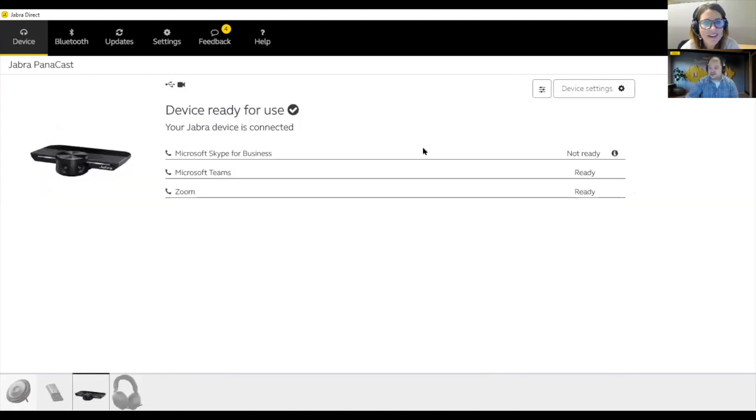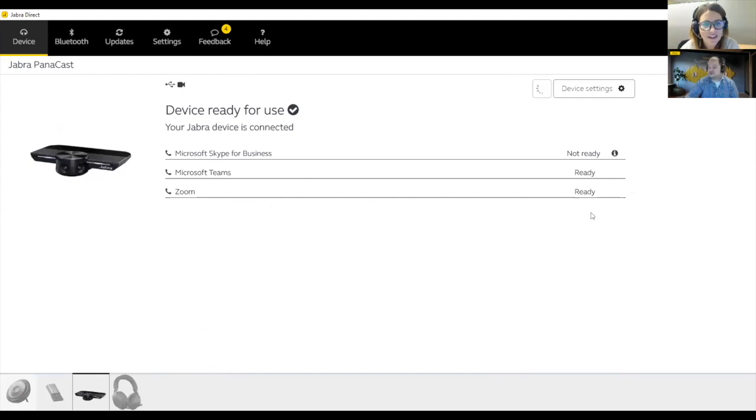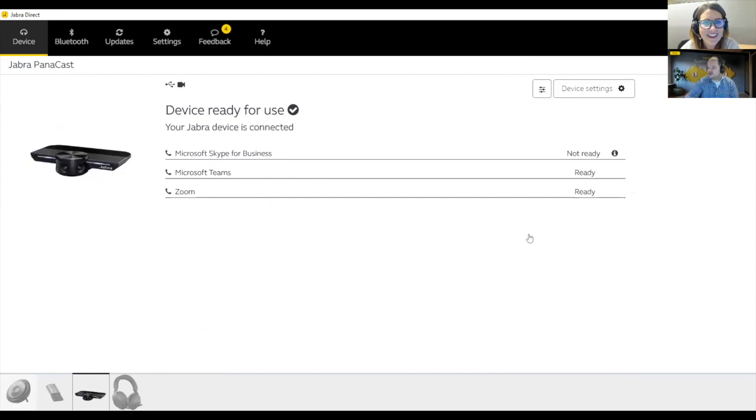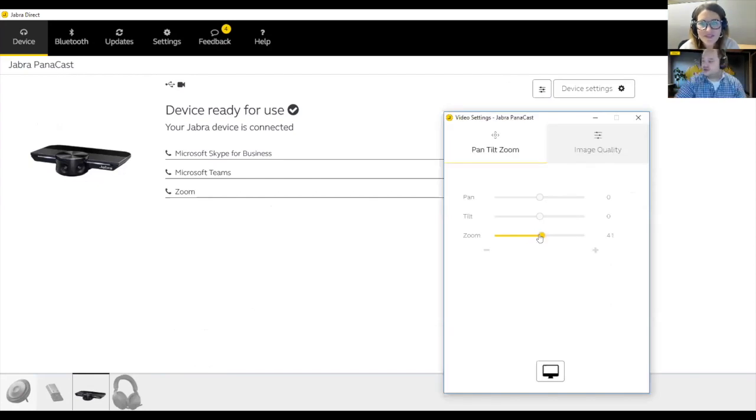With the Panacast camera, this is where you can actually control the zoom of the camera once it pops up here. But I'll bring it in. So here as you see, I can zoom myself in a little bit, zoom myself back out, just to kind of give you an idea.